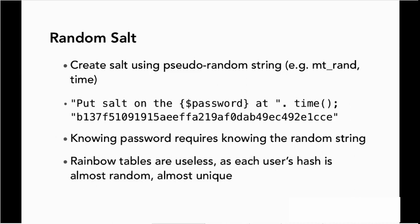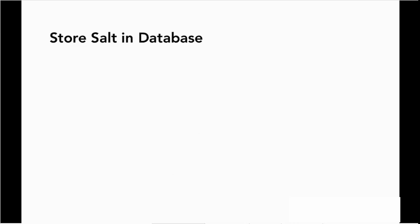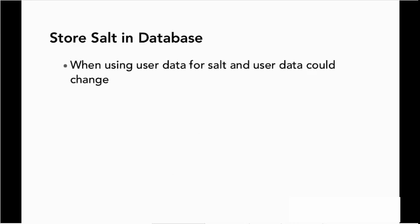Now there's one problem with this, which is that now we've generated this fantastic salt, but we need to be able to reuse that salt in the future, right? We need to have it available for our purposes. So when a user comes back to the site and wants to log in, we can apply that same salt to the password to be able to regenerate the hash that matches what's in the database.